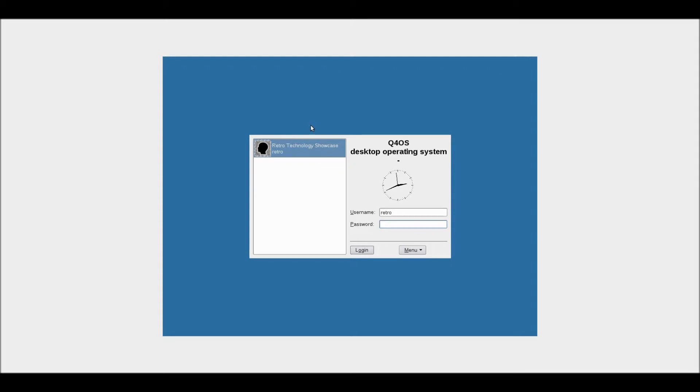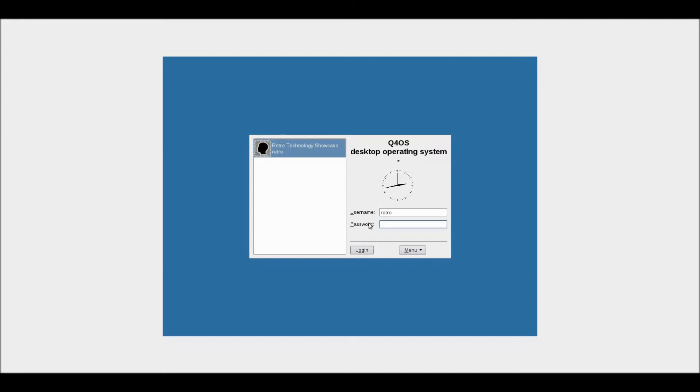So I do like this login screen, it looks very productive. Let's try that again. Okay, seems to have done it.